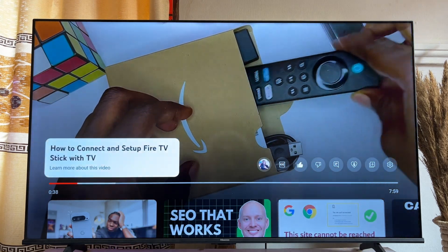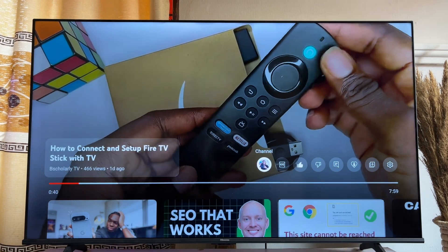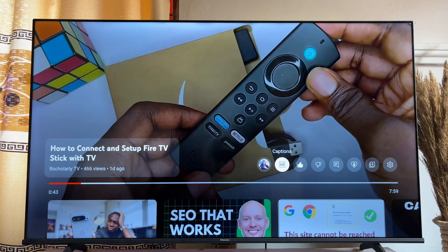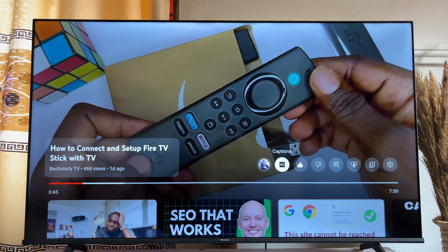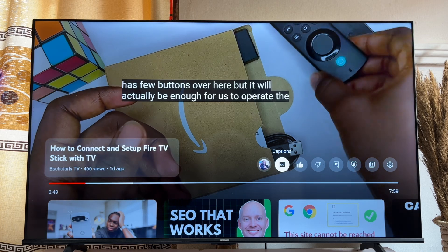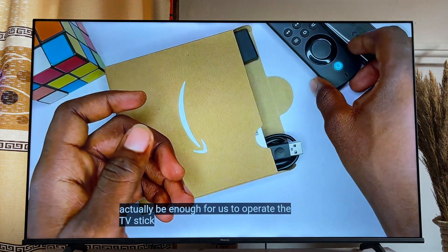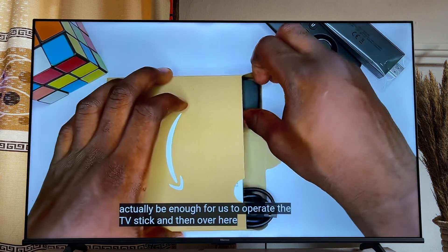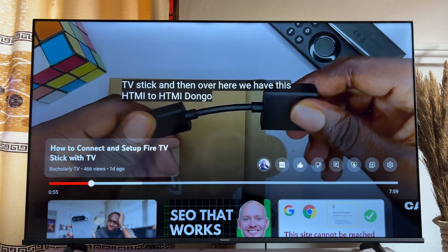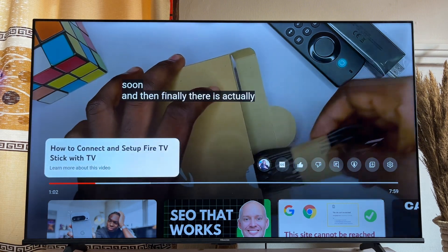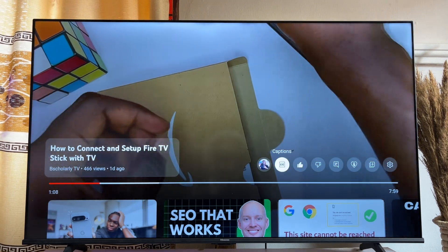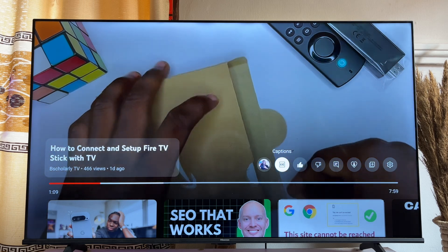Scroll to the top and then scroll until you get to the Captions option. Once you click on it, you're going to see the closed captions feature on the YouTube app on your Fire TV Stick. To turn it off, do the same thing — scroll to the top, hover to the CC icon, click on it, and that will automatically turn off the closed captions feature for that app.